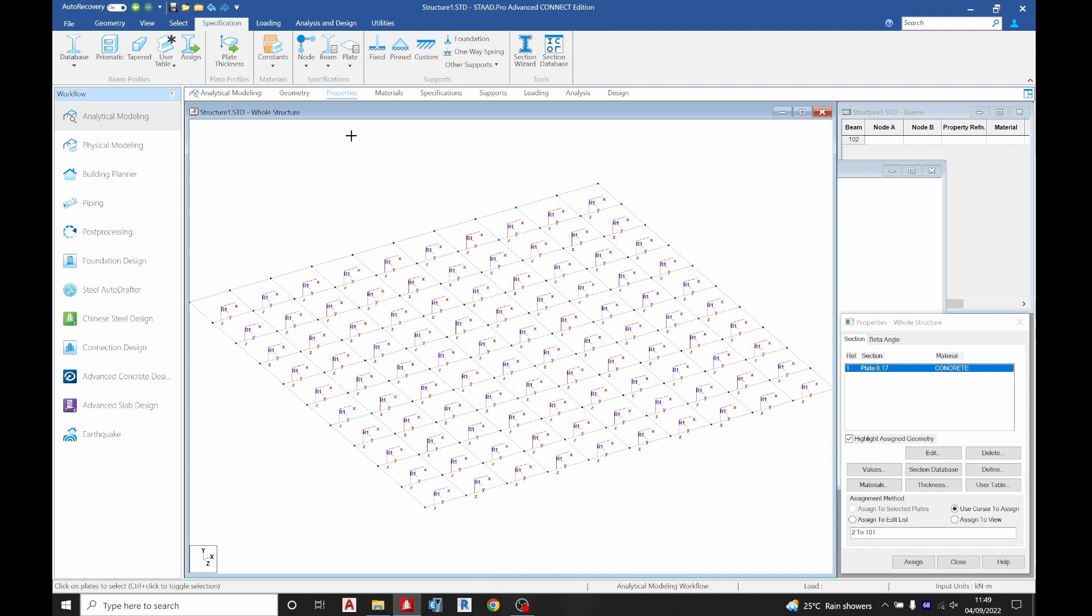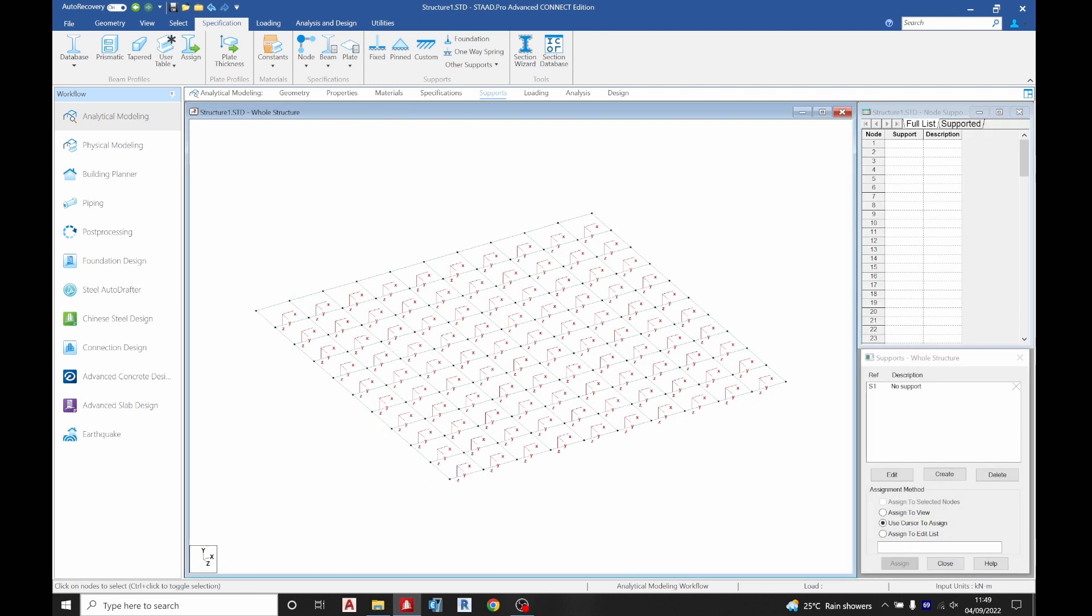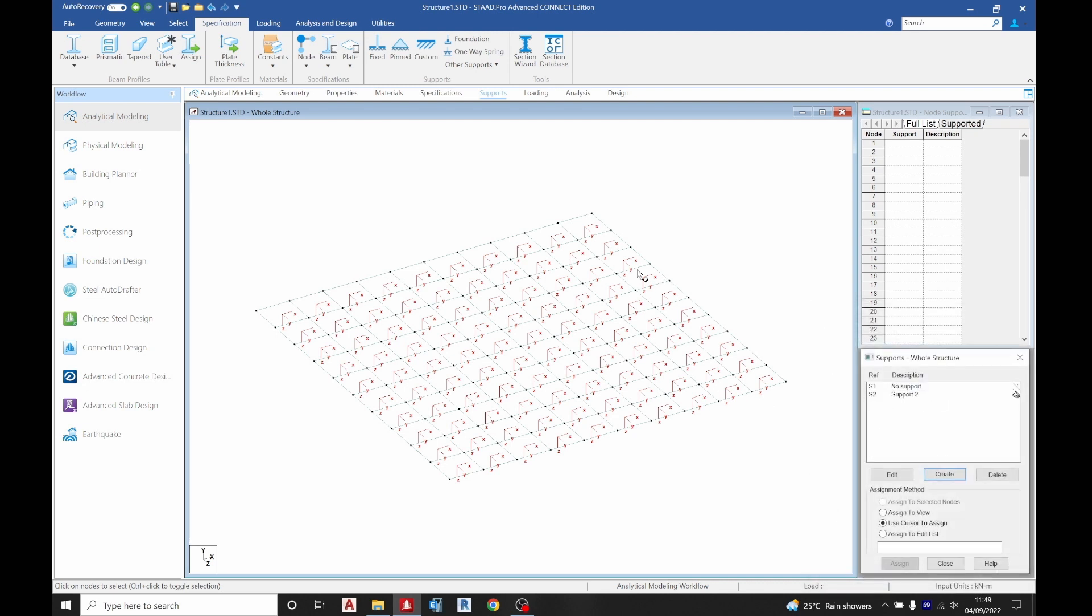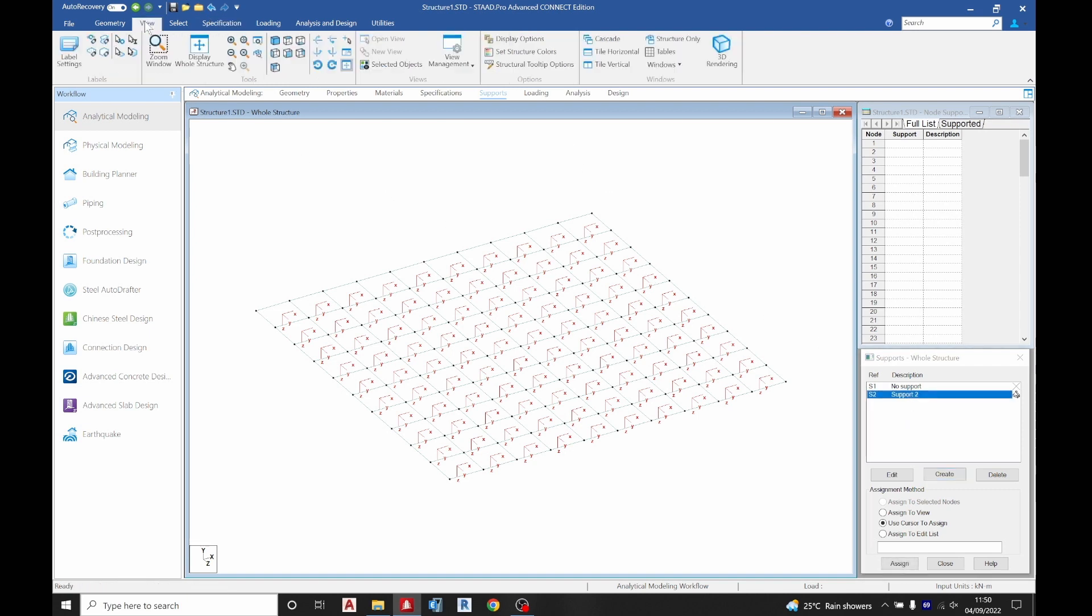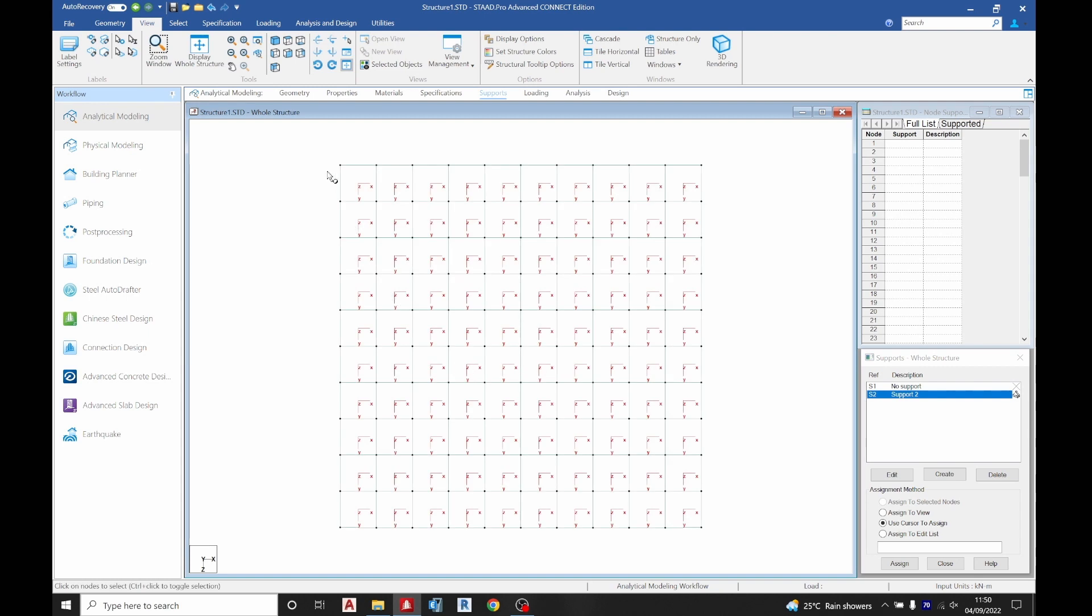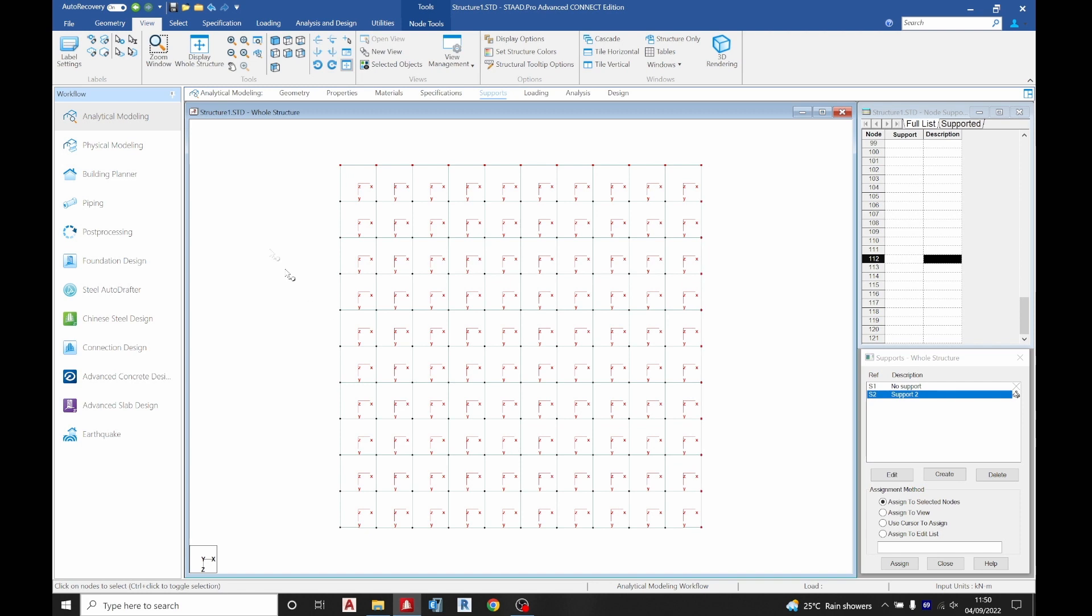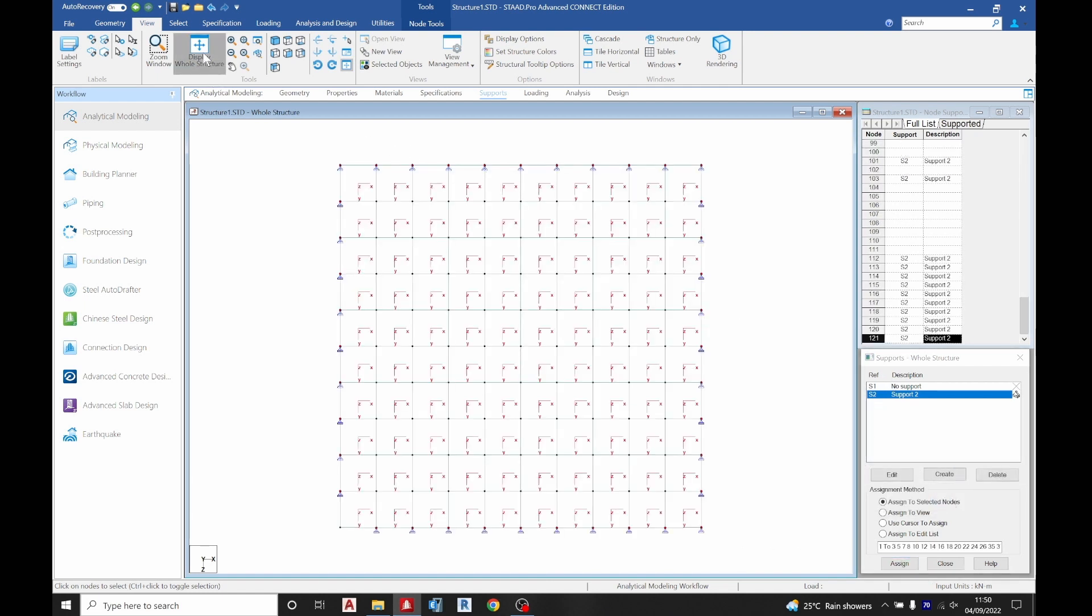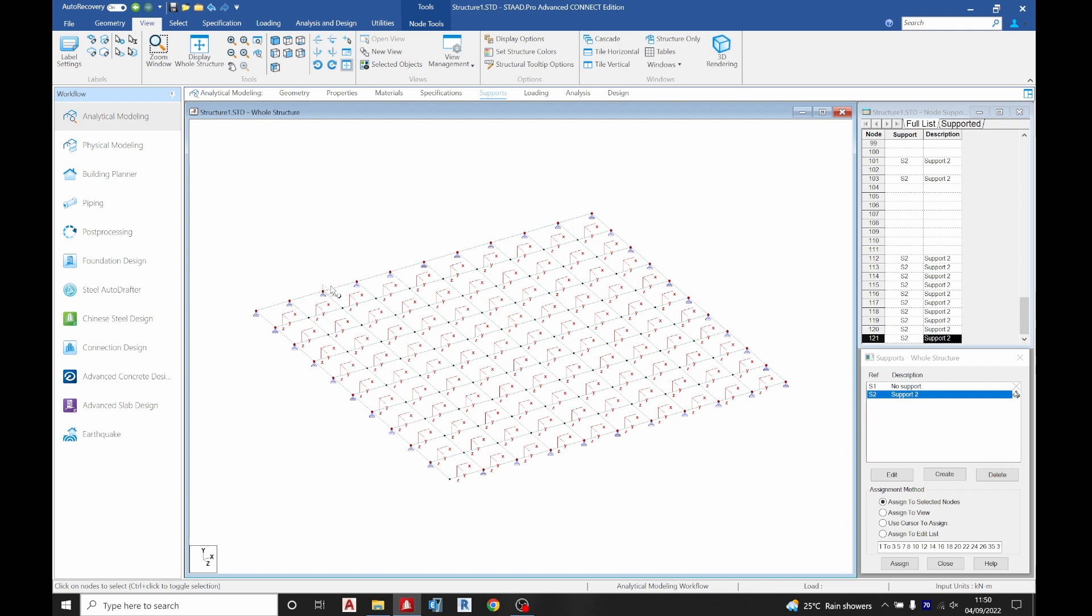The next thing I want to do is assign support to create support. We are going to make it a simply supported structure. If you put pin support here that means there's no continuity at that point, but if you put fixed there's going to be continuity which will lead to hogging moments. In this case we want to put pin for a simply supported slab. So we go to plates, hold control for multiple selection. Assign to selected nodes. To display your structure, press shift+C and turn them off, then shift+C on them.